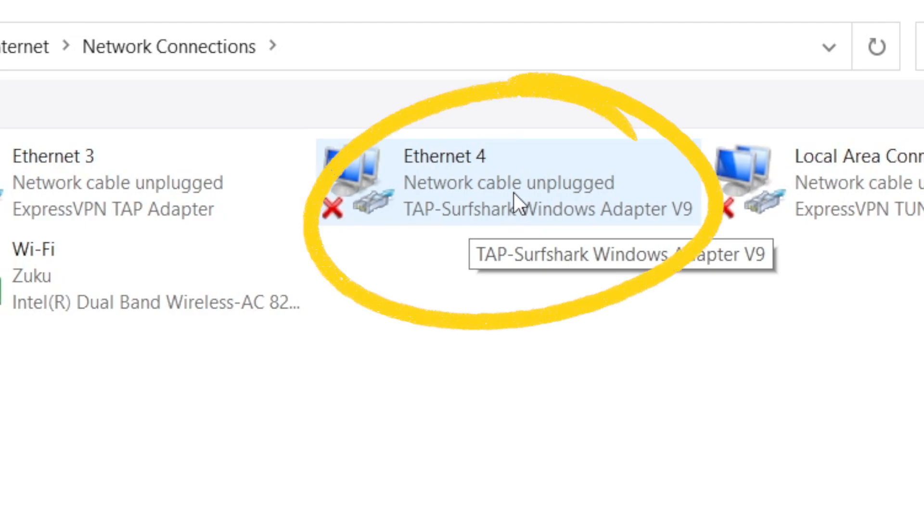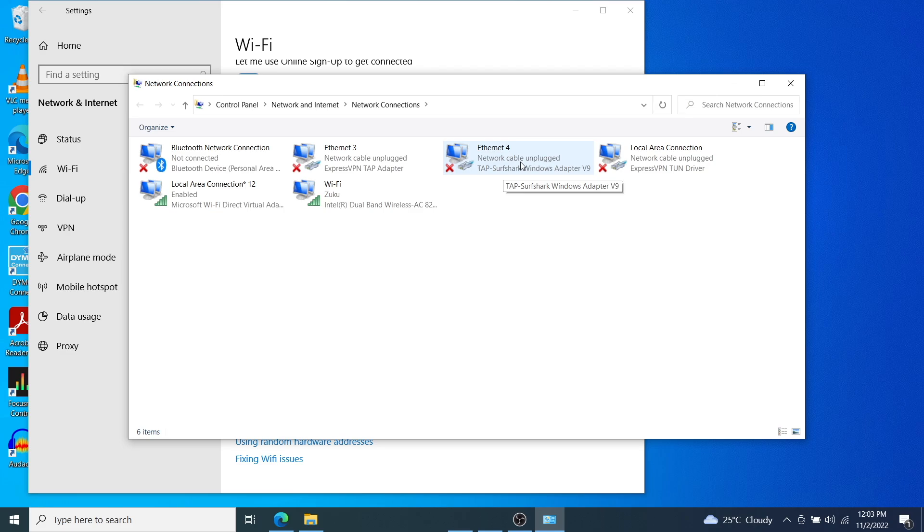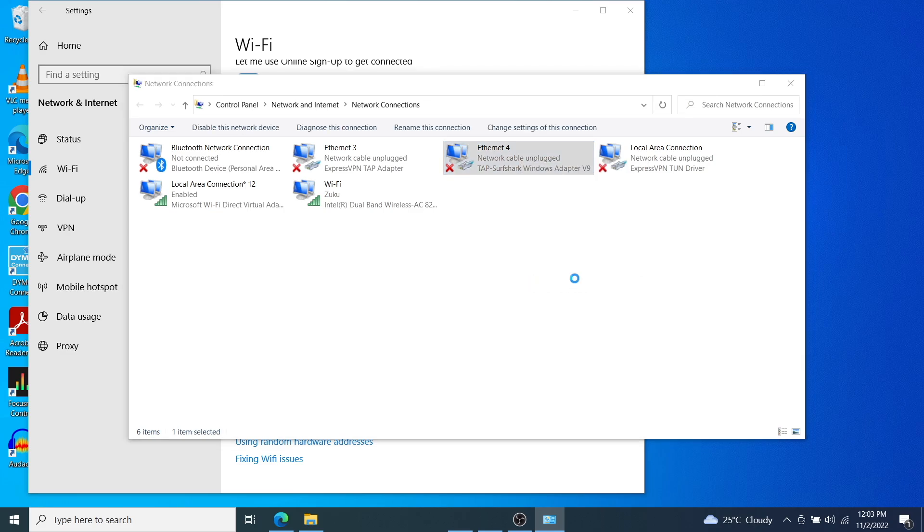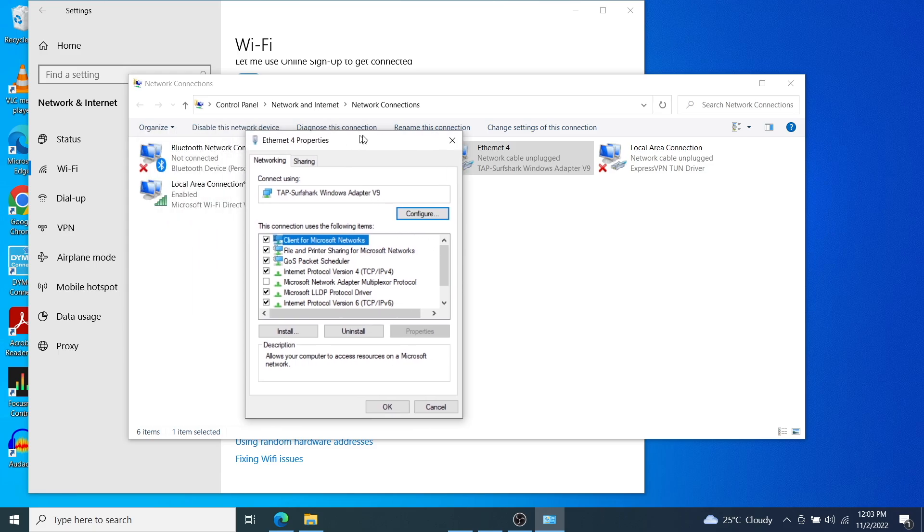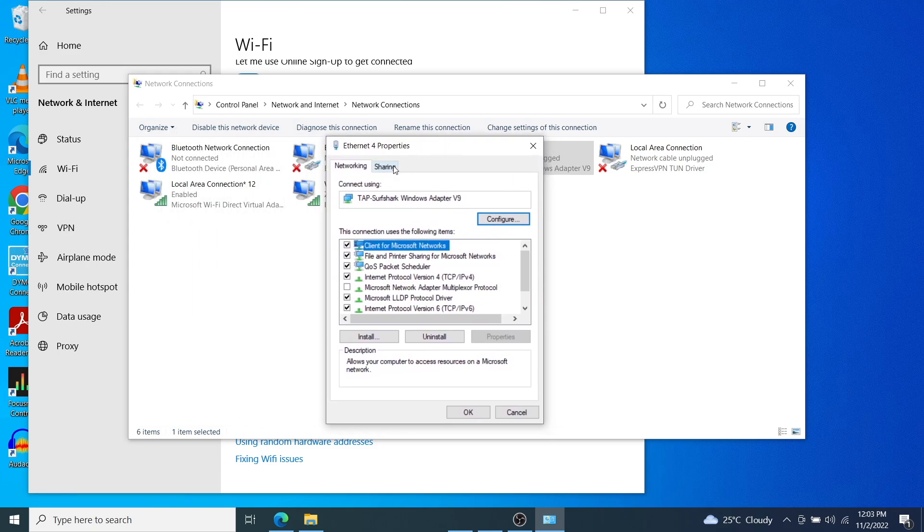So I'm going to right click on that and then come down to properties here. And now tap on the sharing tab here.